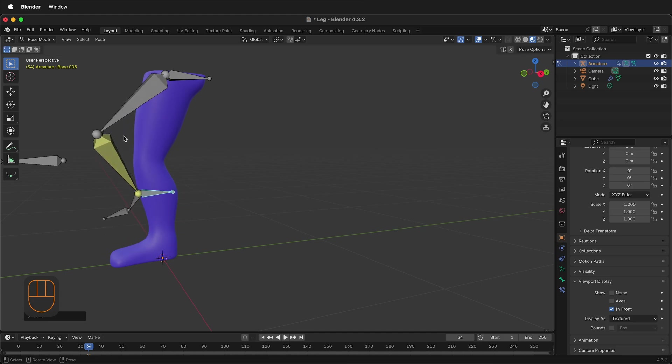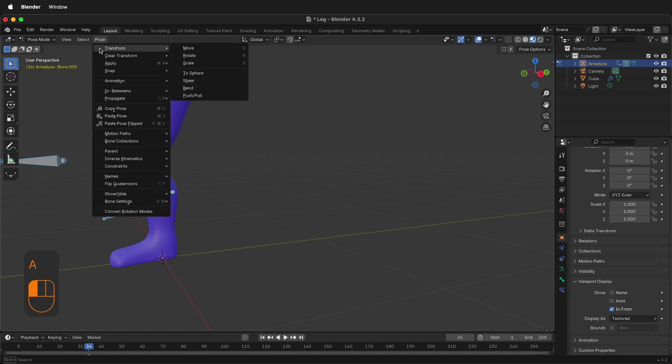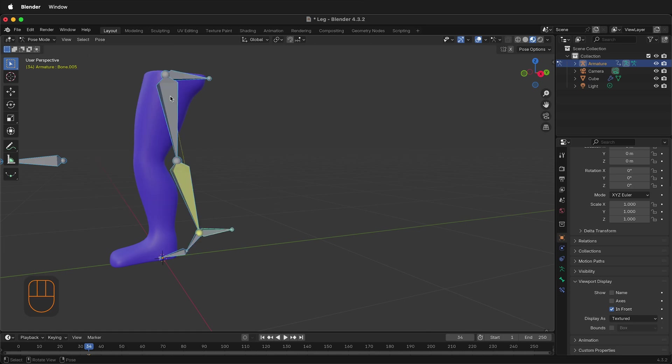I can press A, Pose, Clear Transforms All. That'll put everything back to the beginning.